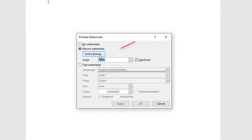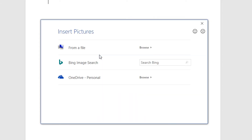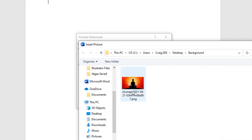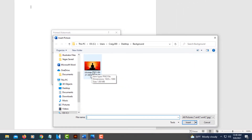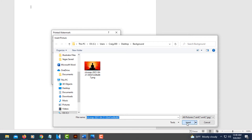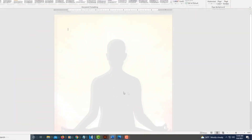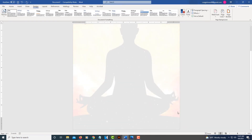Then you want to click Select Picture. I have my picture on my computer here, so I'm going to choose from a file. There's my picture right there. I'm going to select it and then click on Insert. Now I will click OK. There's my picture background.